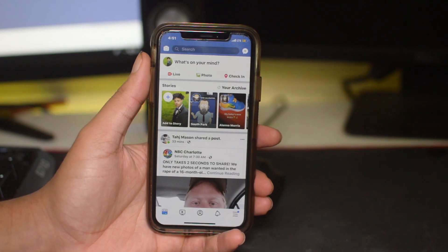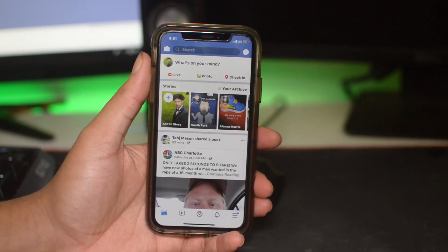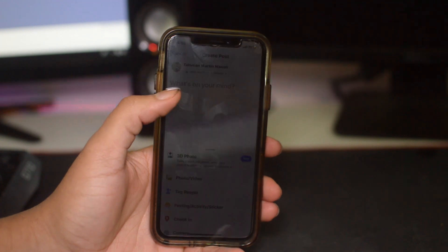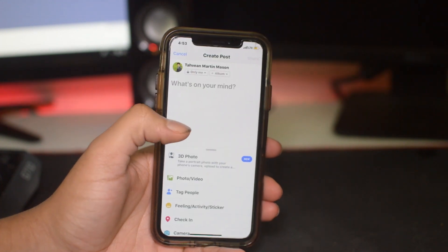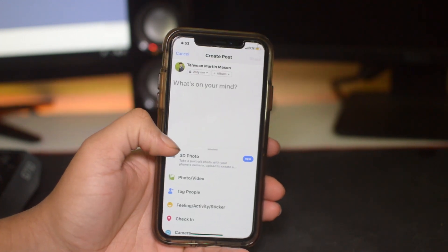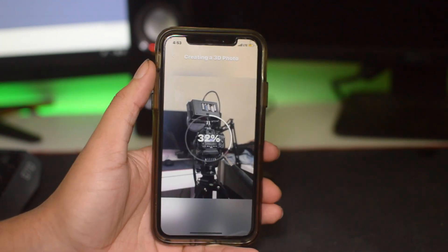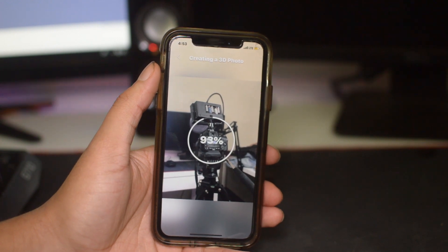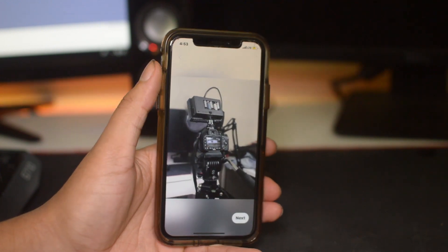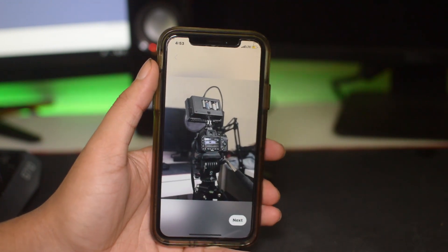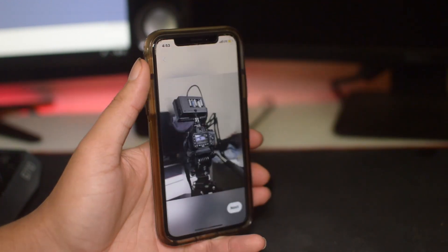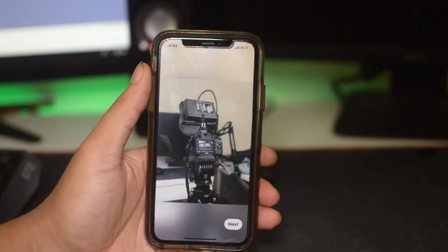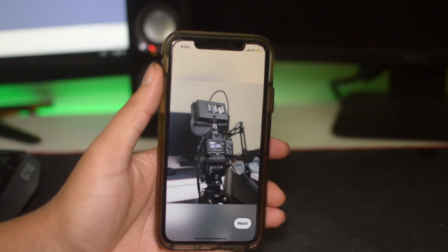Once you restart the app, the only thing you want to do is go ahead and make a post. Once you have the create post up, all you want to do is click '3D photo' right here, then select the photo that you want. You will see it will make it, and now if you turn you can see that it is a 3D photo and it looks super cool.